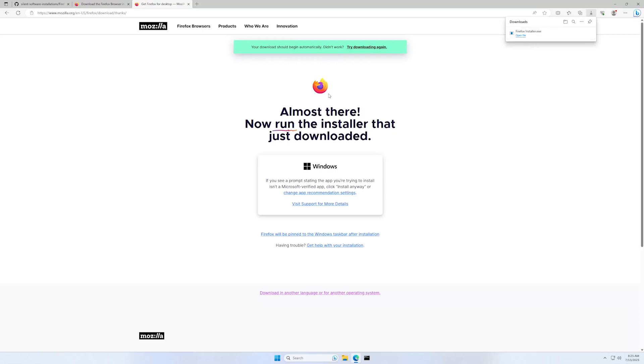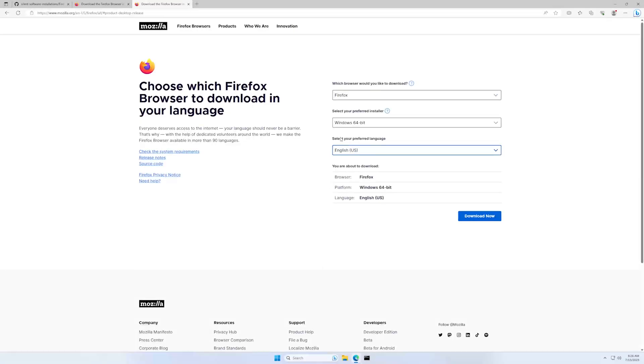We could go from this page by clicking on the bottom here, download in another language or for another operating system. Clicking on it, it would bring us to this download page.